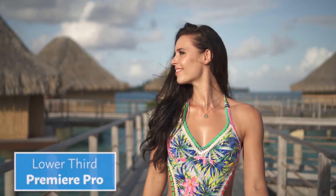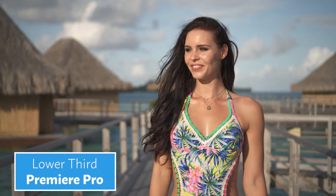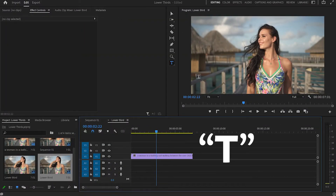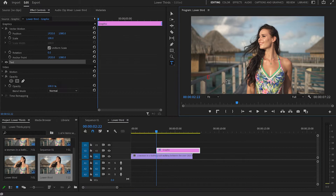In this video I'm going to show you how to create two simple and professional lower thirds in Adobe Premiere Pro. The first thing I'll do is hit T for the text tool and create text anywhere in the program monitor. I'm going to write 'Lower Thirds' as the first text.